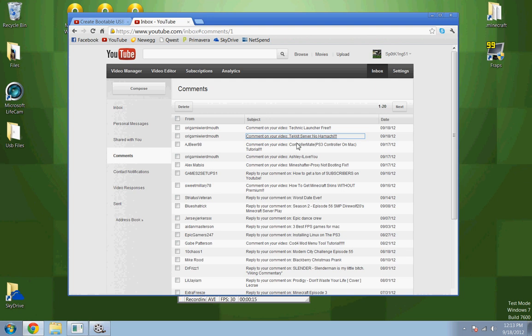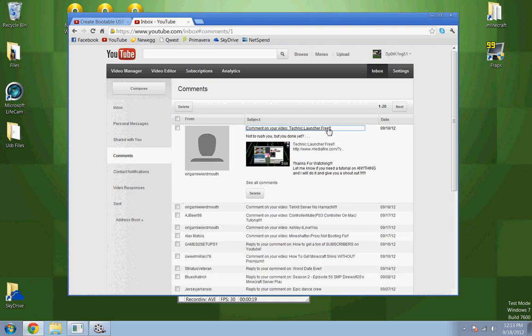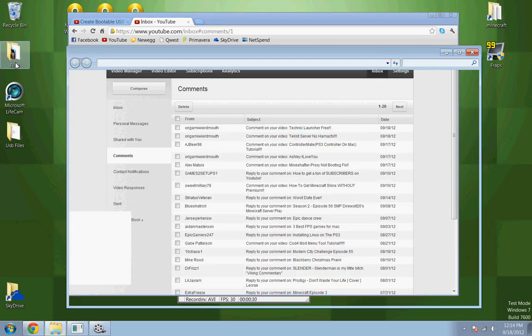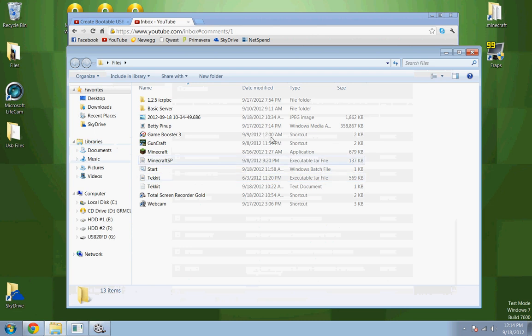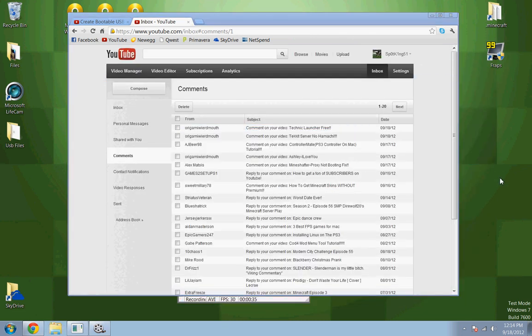He sent me a comment asking for a tutorial on how to make a Tekkit server, and then 20 minutes later said not to rush you but you done yet. So I'll do this real quick. I just recorded a video on how to get the newest Tekkit cracked version so it will work for everybody.